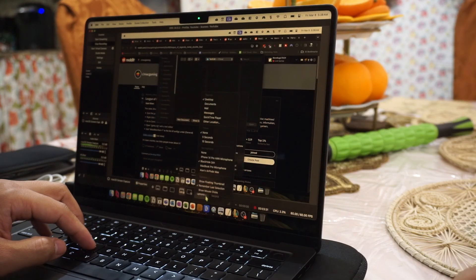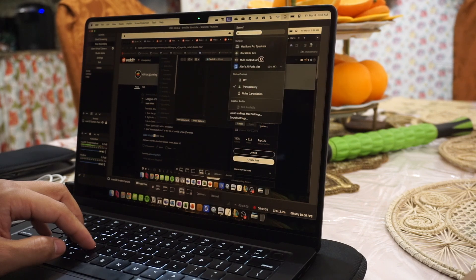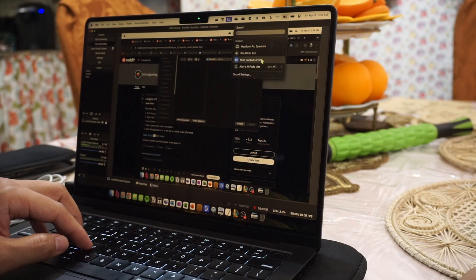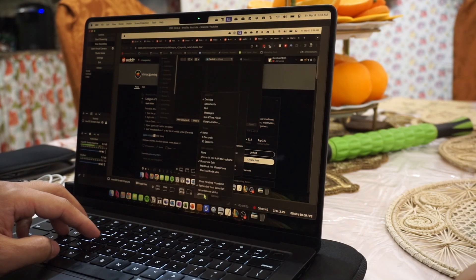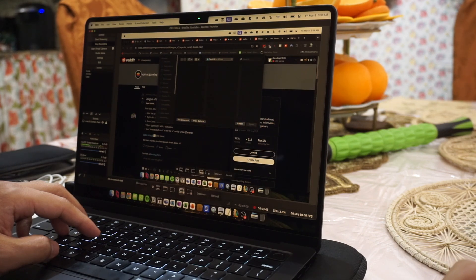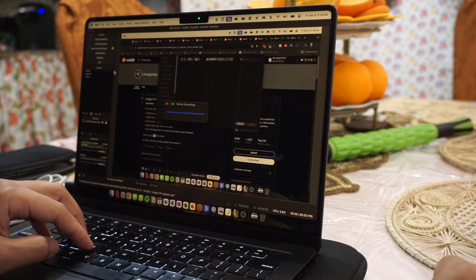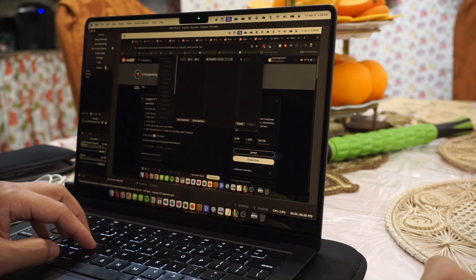QuickTime is done by having the hotkey to record the screen, and you just got to make sure that you do BlackHole on or multi-output device so that you could hear the audio. For me, my hotkey is Command-Shift-3, but there are keyboard shortcuts you can adjust, and there are hotkeys where you can go into QuickTime to record a new screen recording.